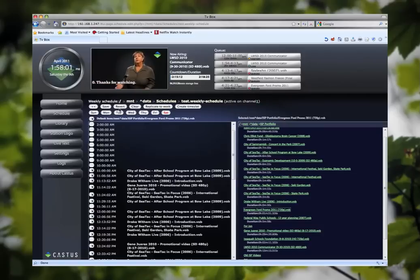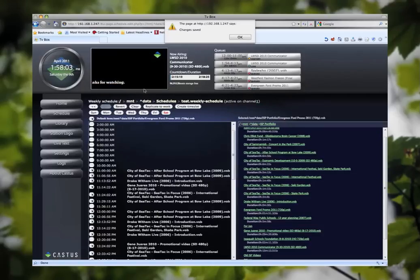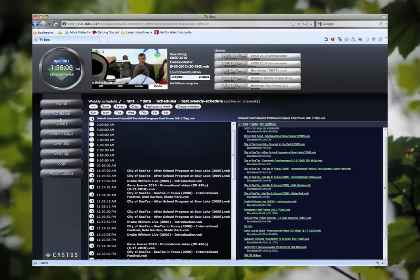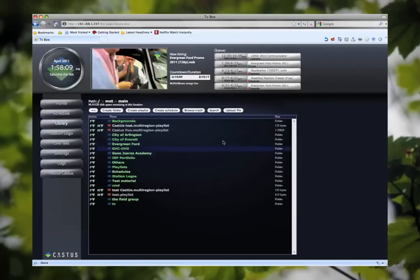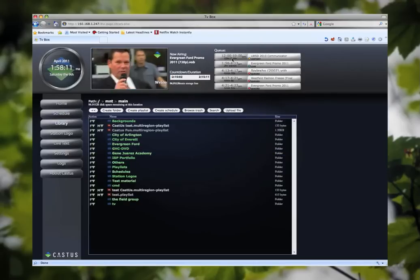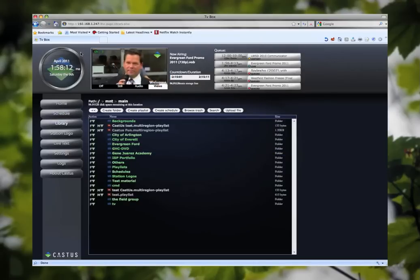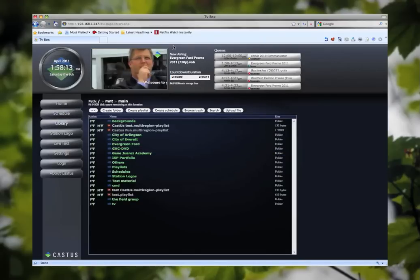When you're done scheduling go ahead and hit save. Once I saved it, it reflected the change up here that I made and has now pre-loaded the video that's supposed to be playing. We'll go ahead and continue this tour and move on to the library.